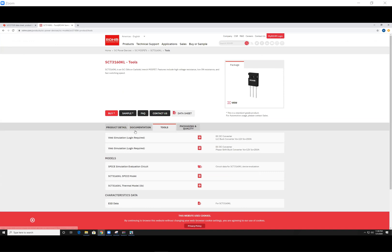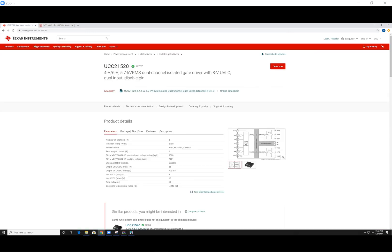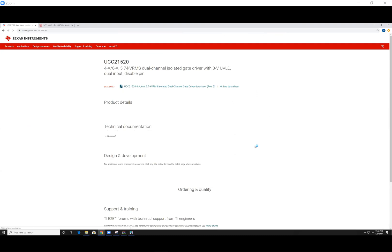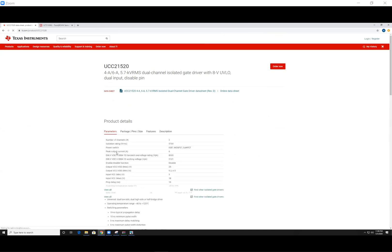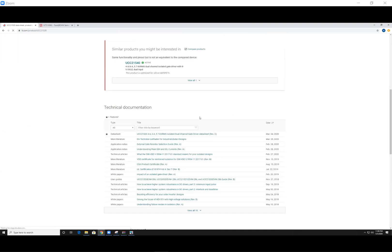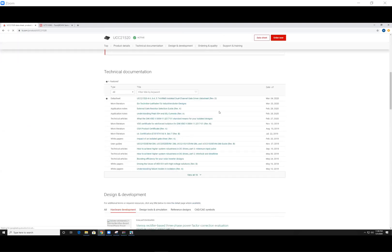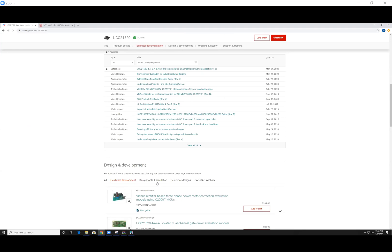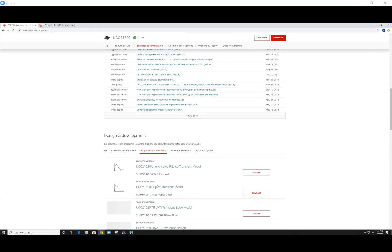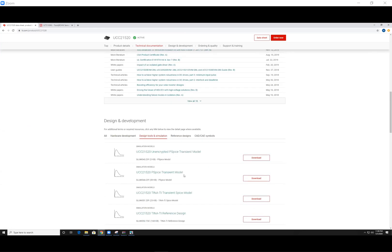So you want to just go ahead and Google it, the SPICE model, hit the first link, go to design tools and simulation, you want the PSPICE model, and hit download.